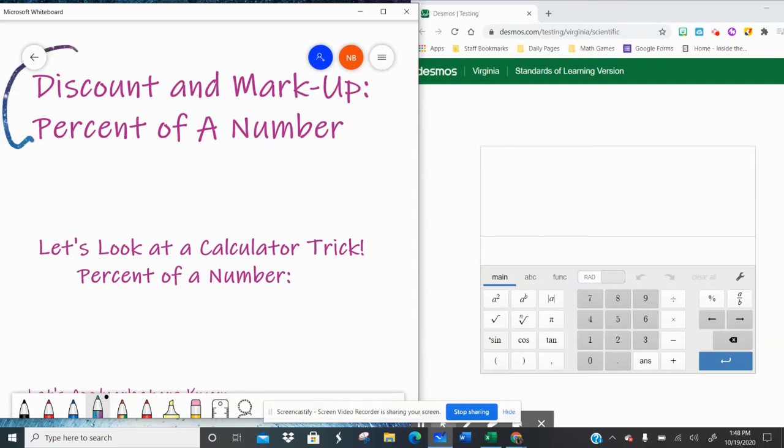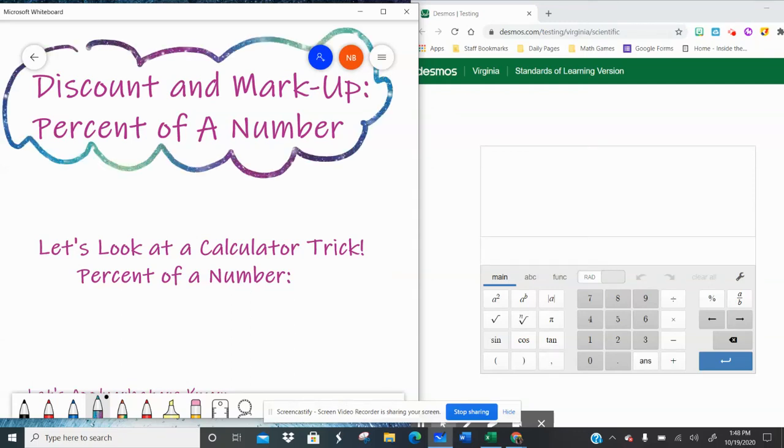Hey all you lovely people. Today we're going to be talking about discount and markup as we're looking at these consumer math problems.